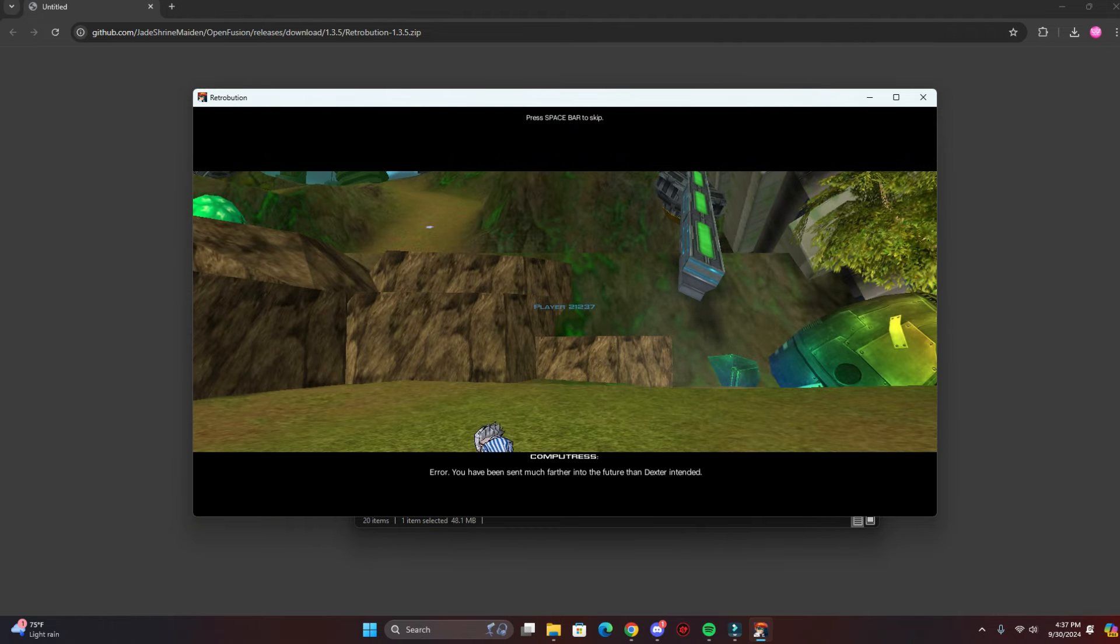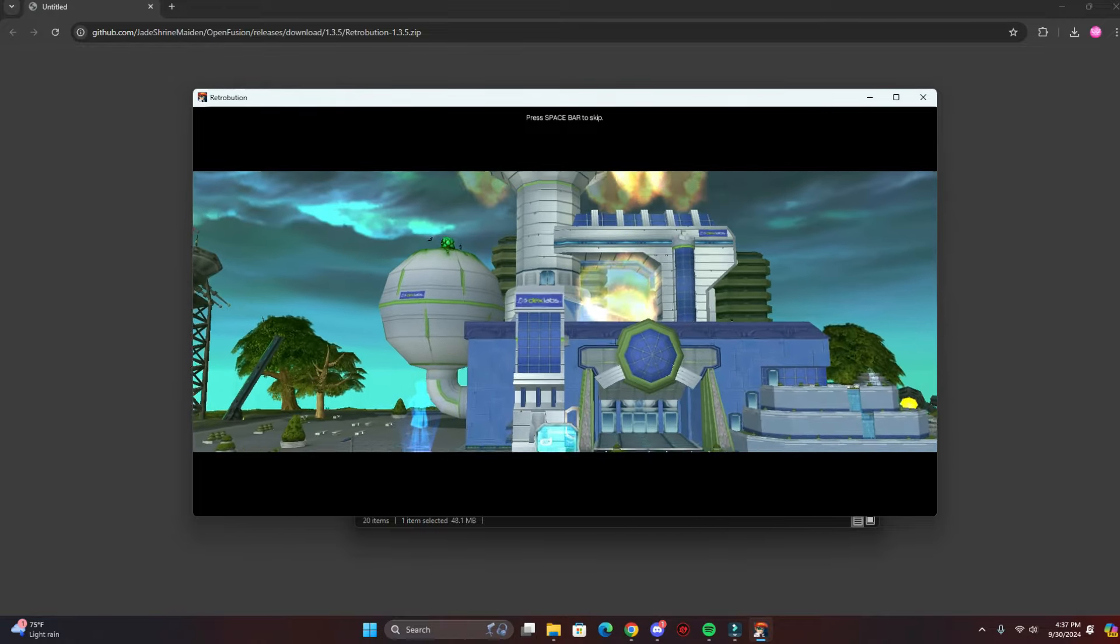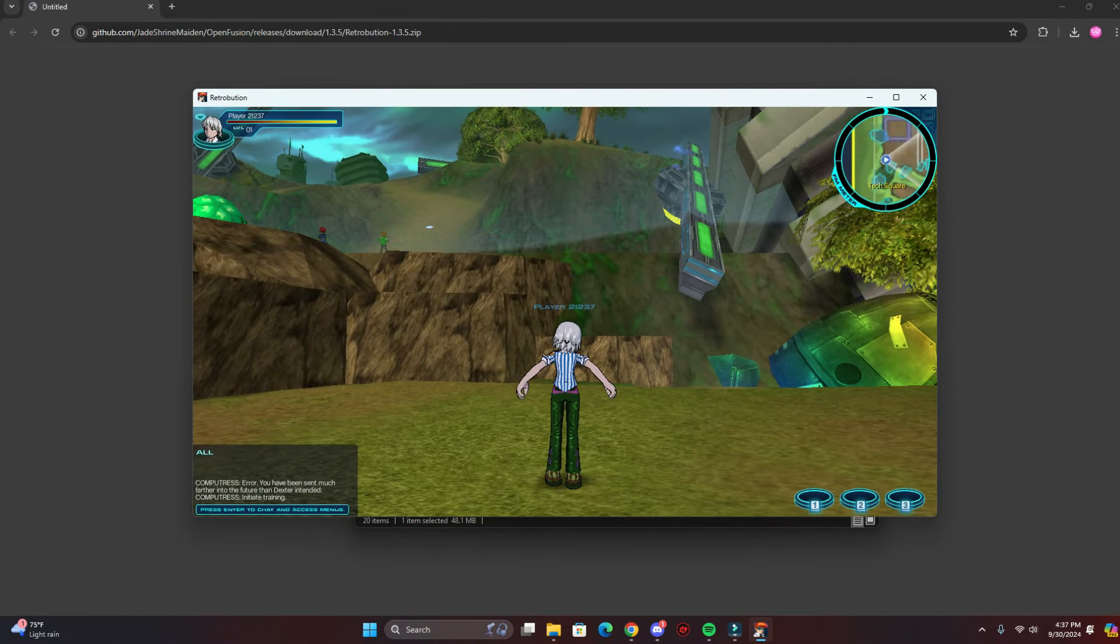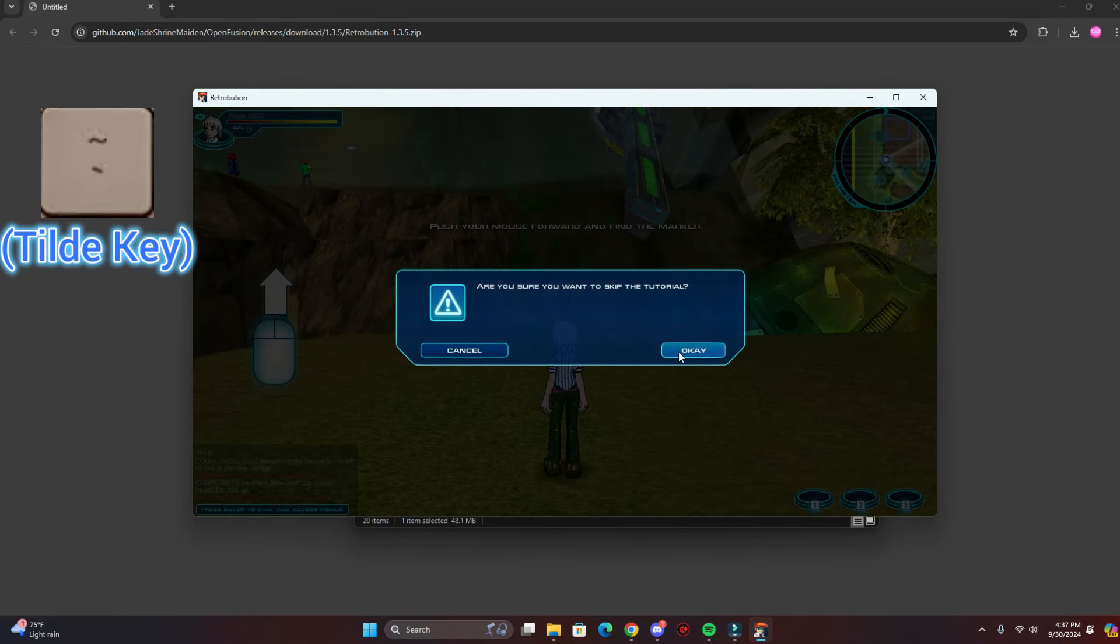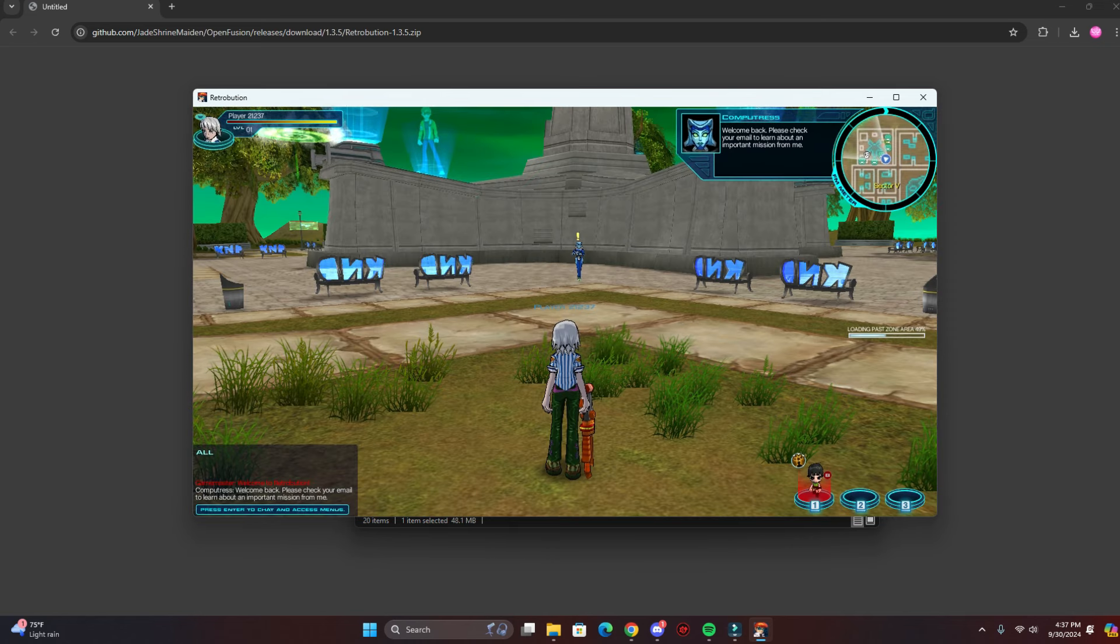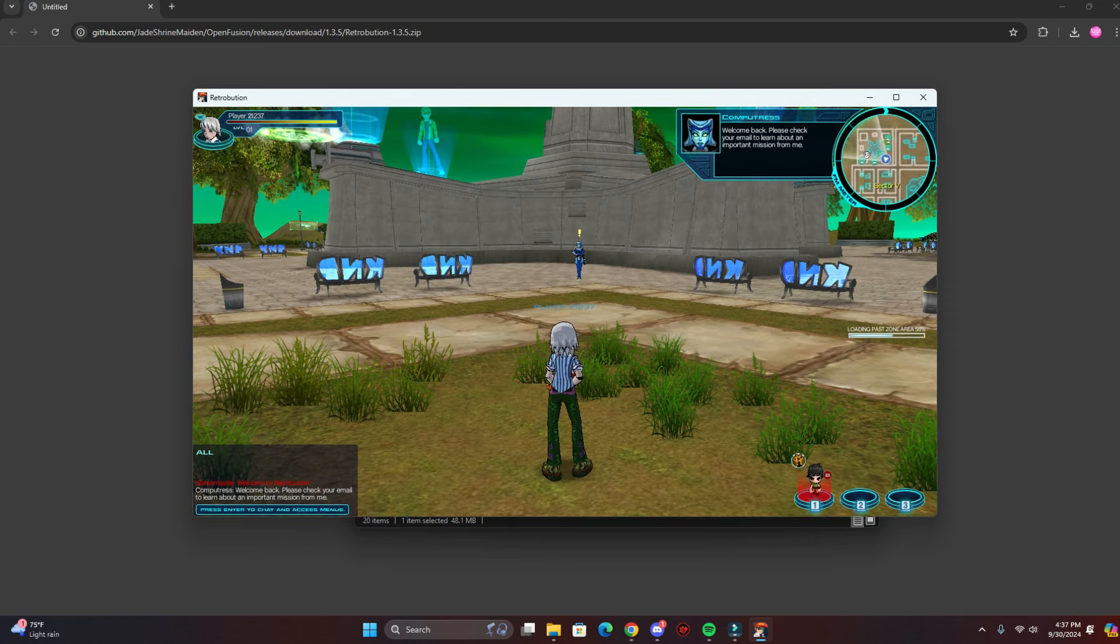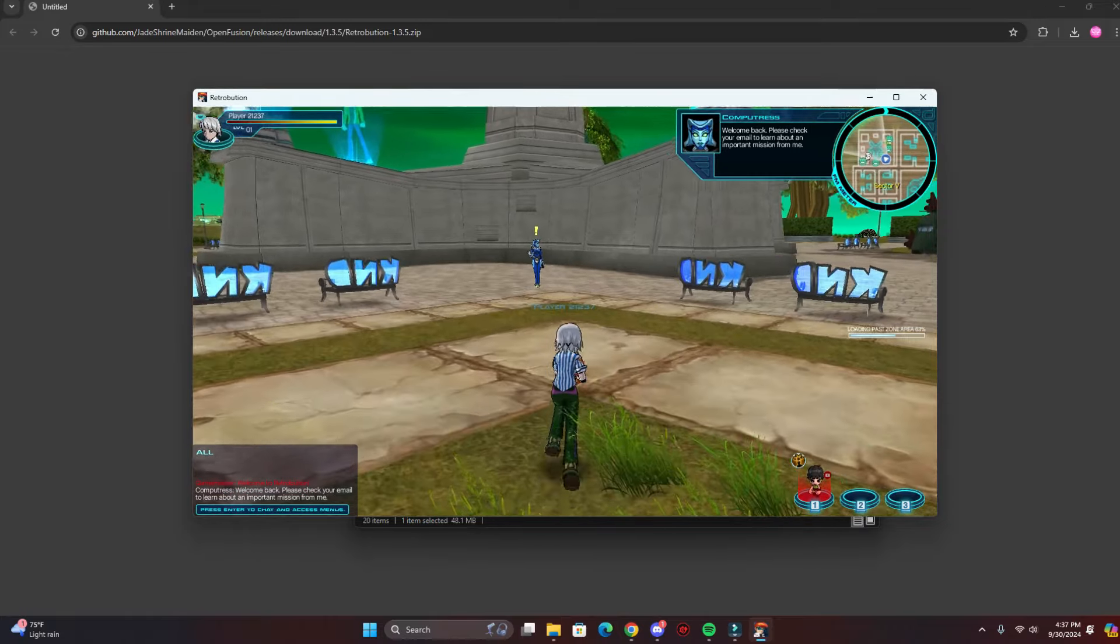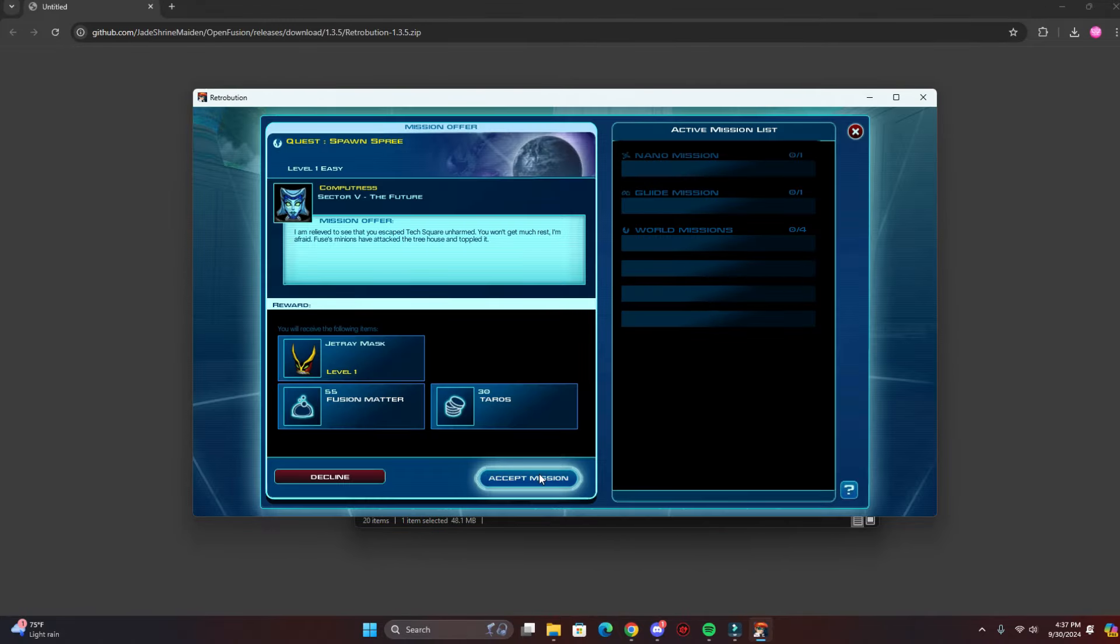You can skip this too, you press the tilde key to skip if you don't want to go through the tutorial. And here you are, you're in the future, and this will be your first mission.